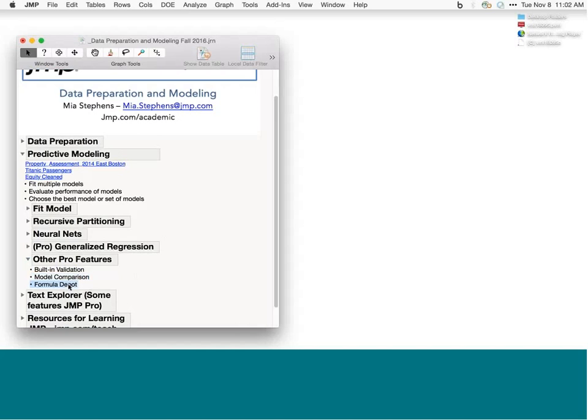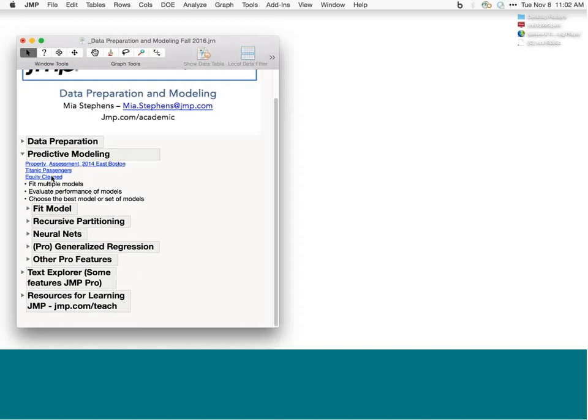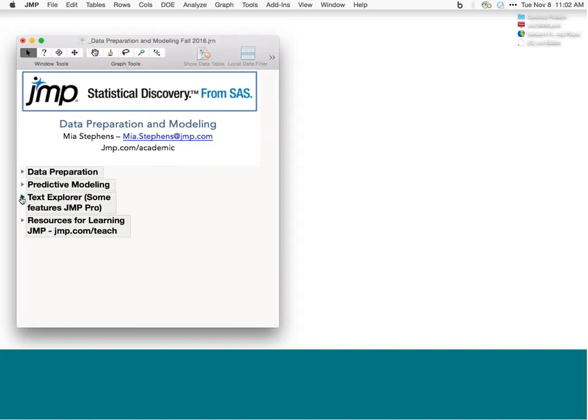In JMP 13 Pro, there's a new feature called Formula Depot that allows you to collect all of your formulas for different models that you've built, compare those models, and deploy those models using different types of scoring codes. If time permits, we'll see how to use the new Text Explorer platform for exploring unstructured data and also preparing data for modeling.